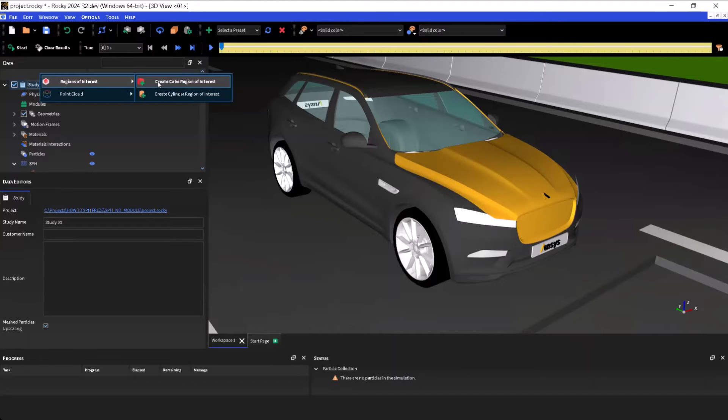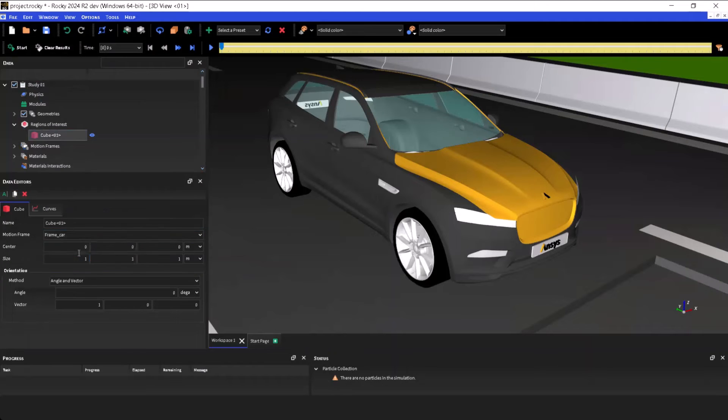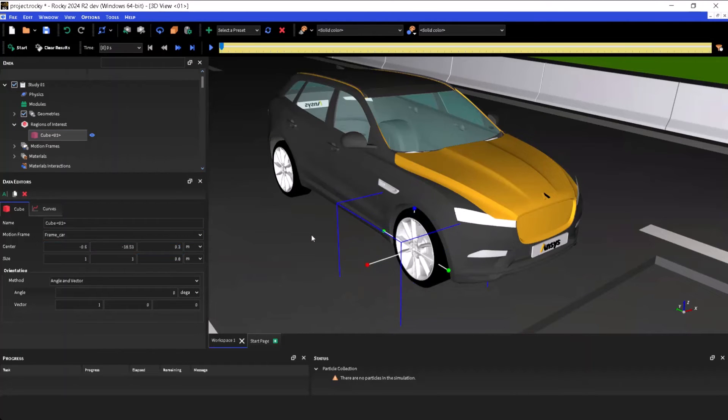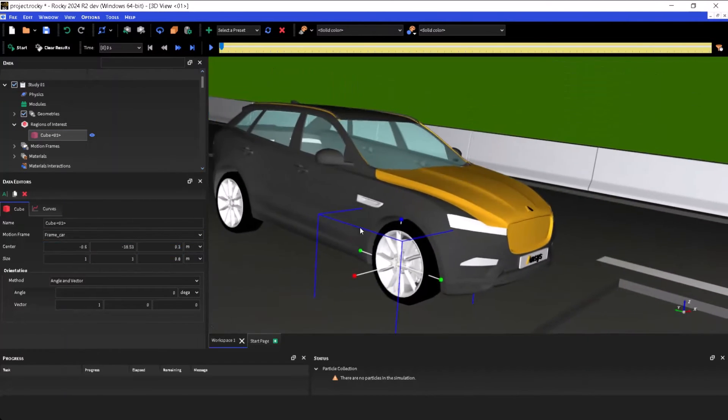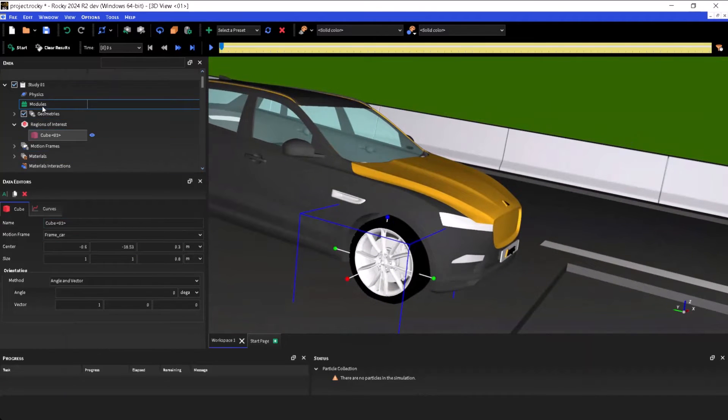Create a region of interest that will delimit the region where the SPH will be calculated. The 3D view shows a visual indication of the area. Then, access the modules panel.